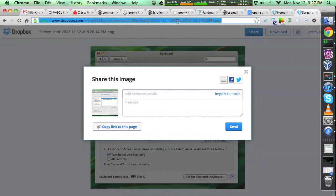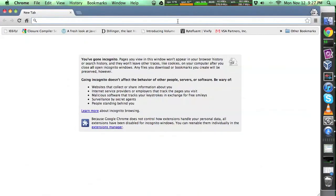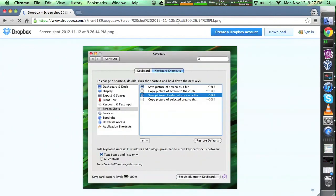So if I open up an incognito mode window, then I can just paste this in, and that screenshot has been shared.